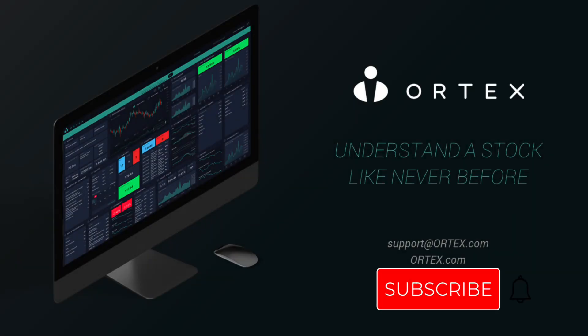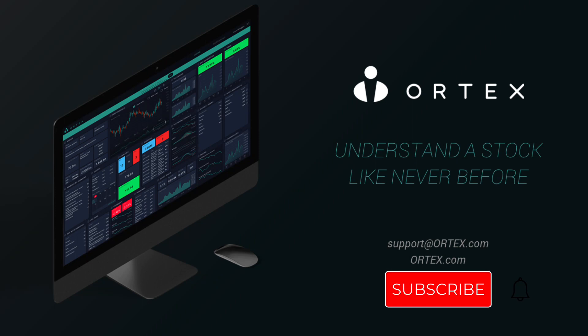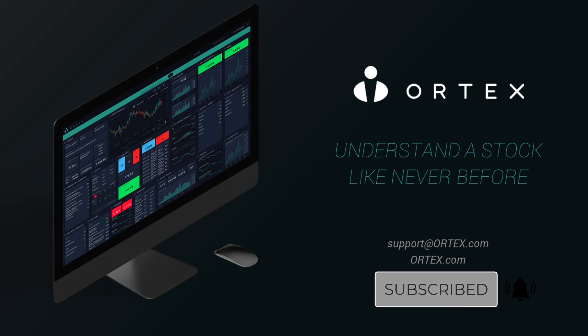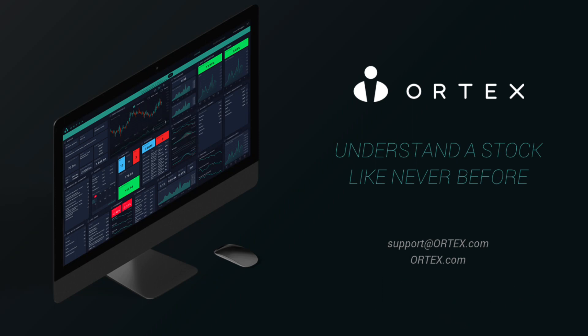Make sure to subscribe and come back every weekday for interesting data highlights from Ortex.